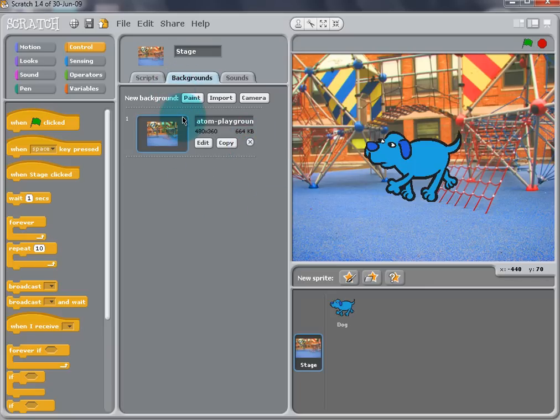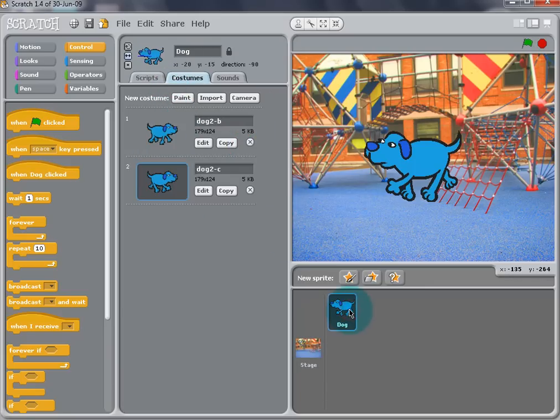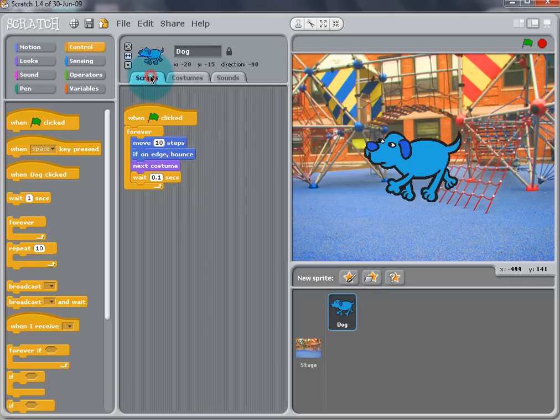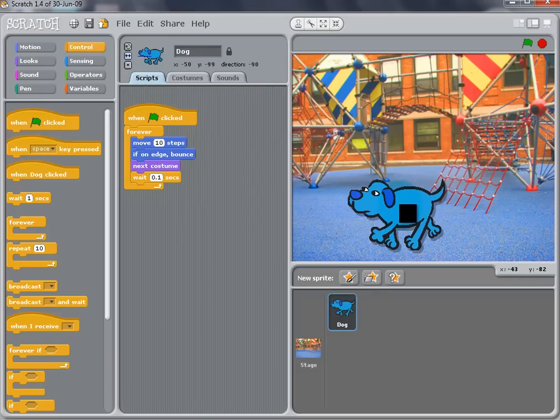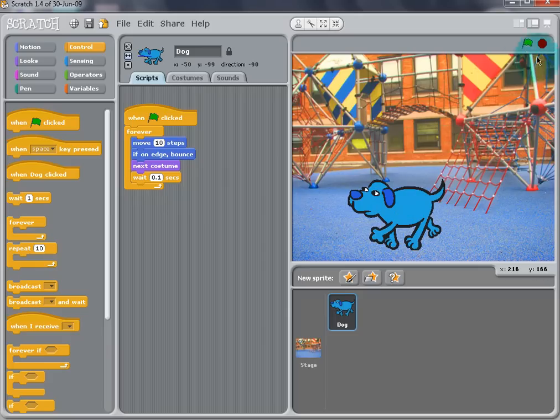To get back to the dog's script, click on the dog in the Sprite list and then back to the Script tab. You can drag the dog to make him walk on the ground.